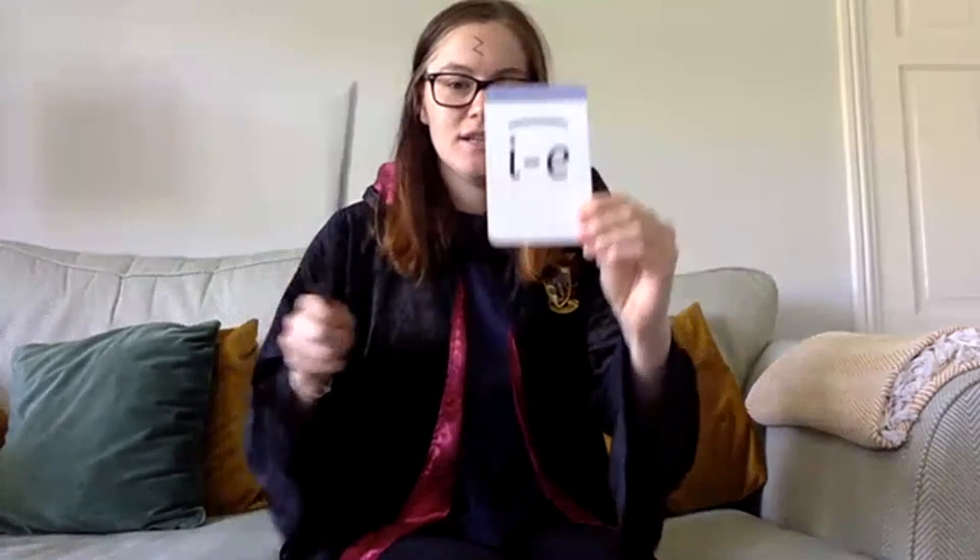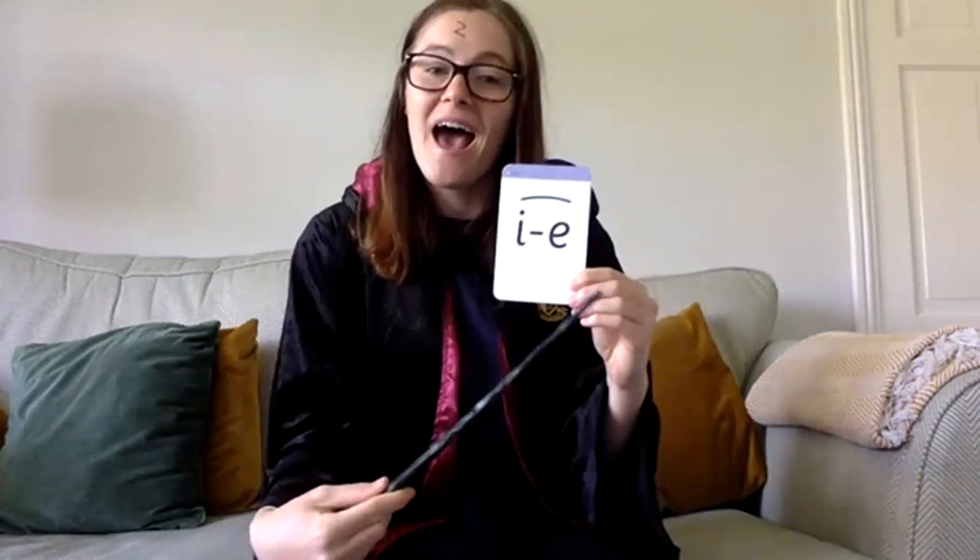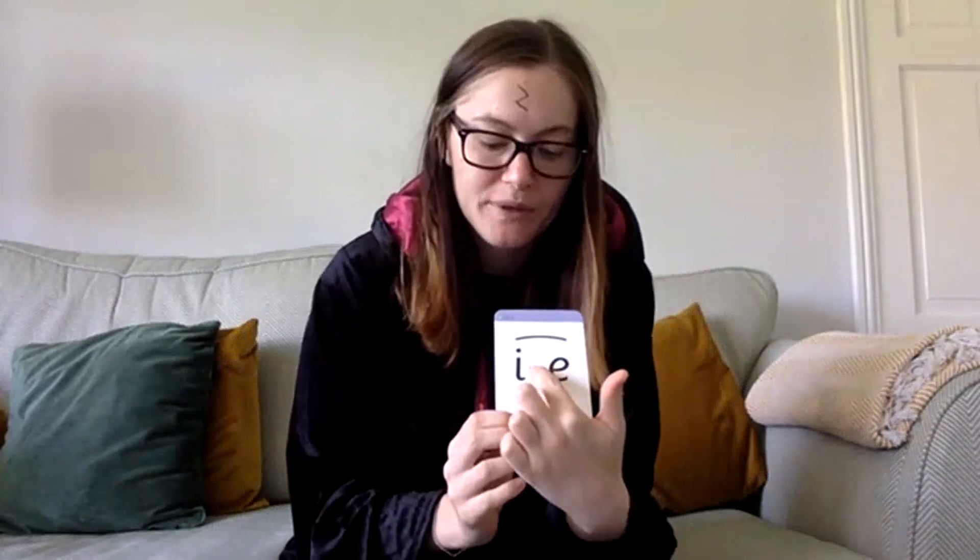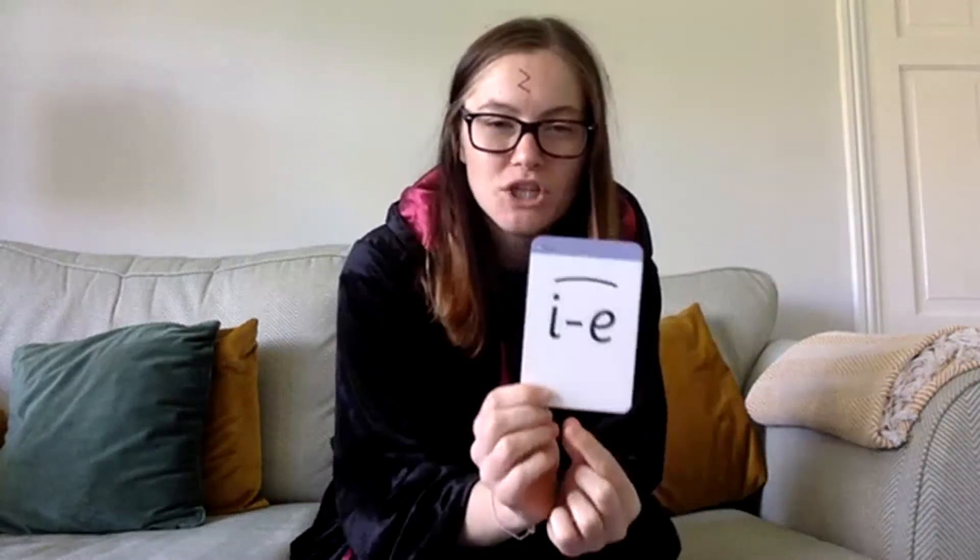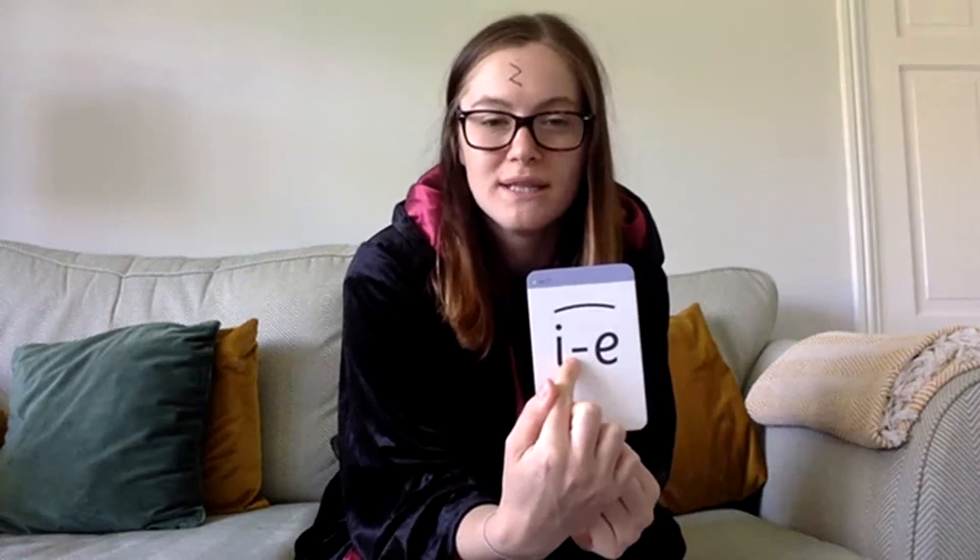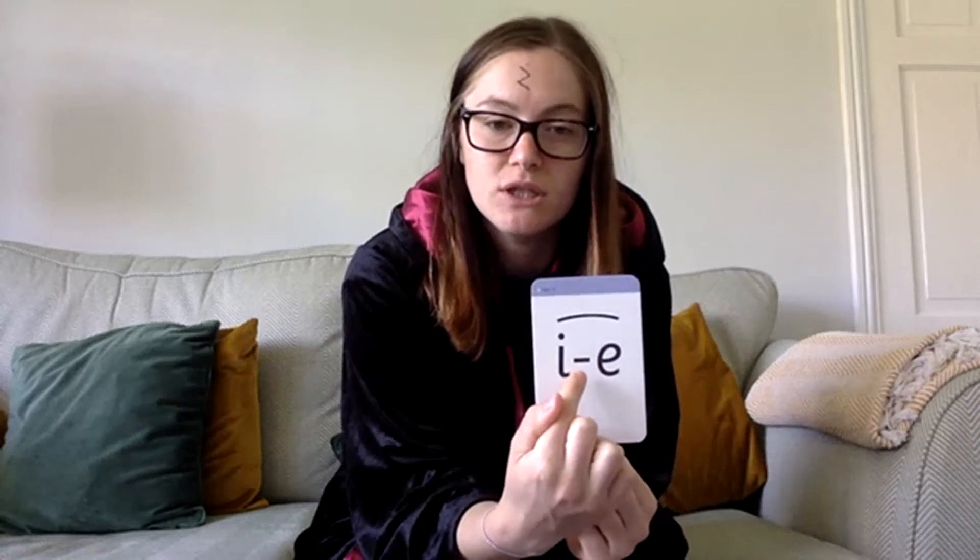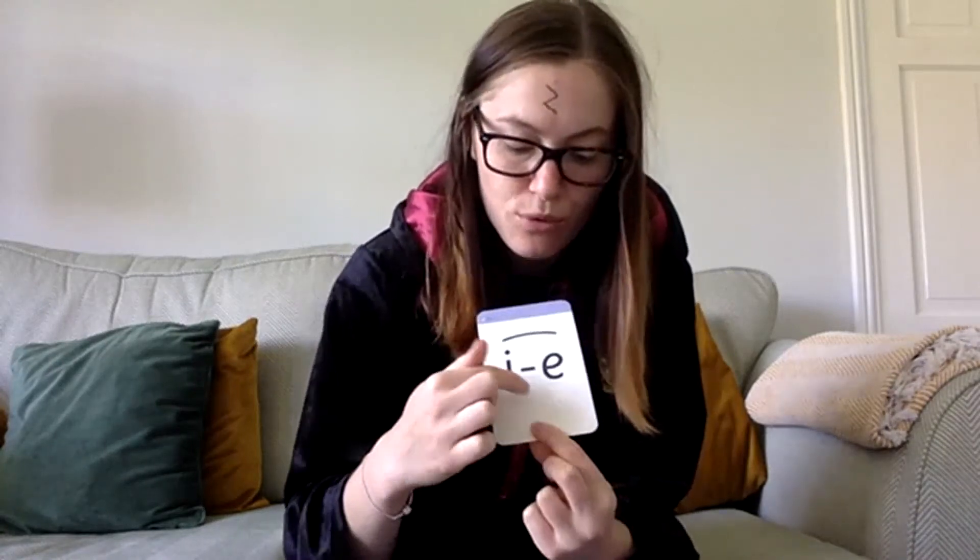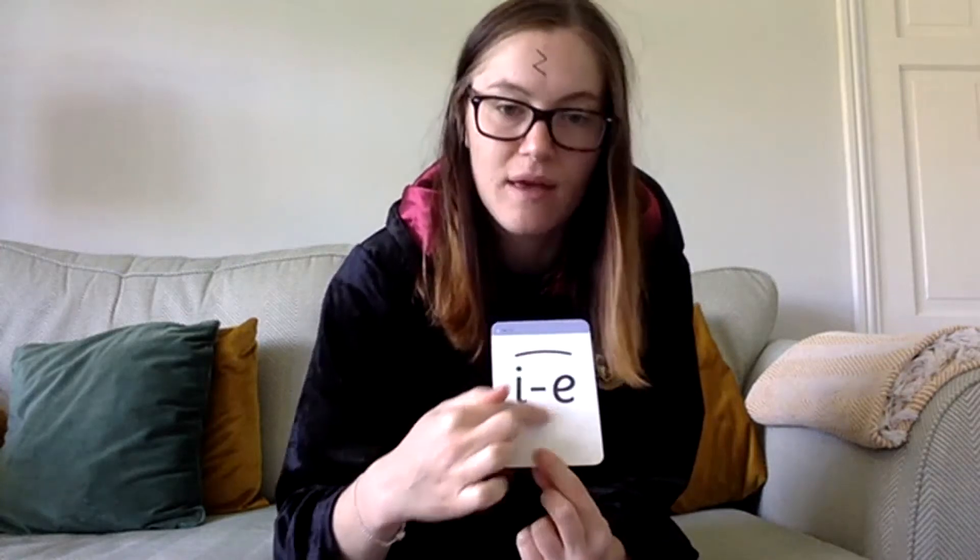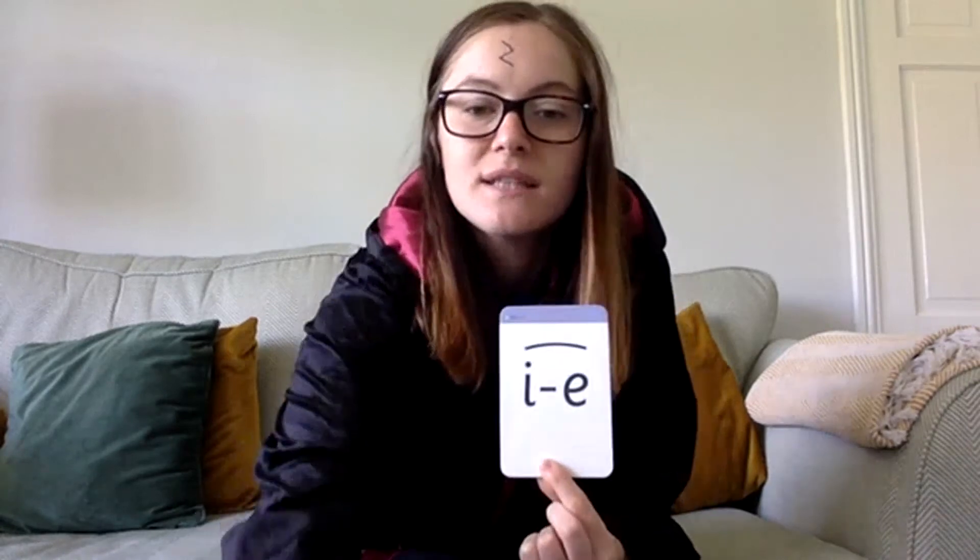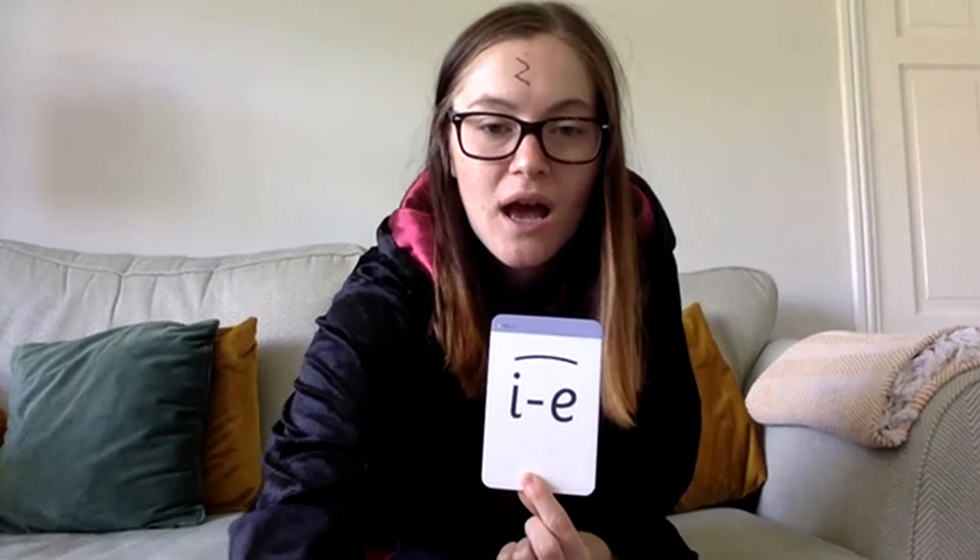Brilliant. And the sound with Miss Potter today is i-e. And we know that that's a split sound because it's got this little line. And when we show it on our flashcards, we show it like that. But when we write it, we don't write it with that. And that little line tells us that there's something else that comes in the middle. So when I'm reading a word, there will be another letter in there splitting that up. But together, they make the I sound. So let's explore I.